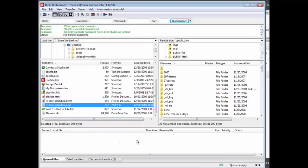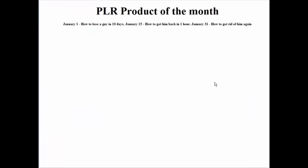Now we'll bring it up on our browser. So in this case it's going to be thebestinfoon.info slash release-schedule.php. Now there it is.